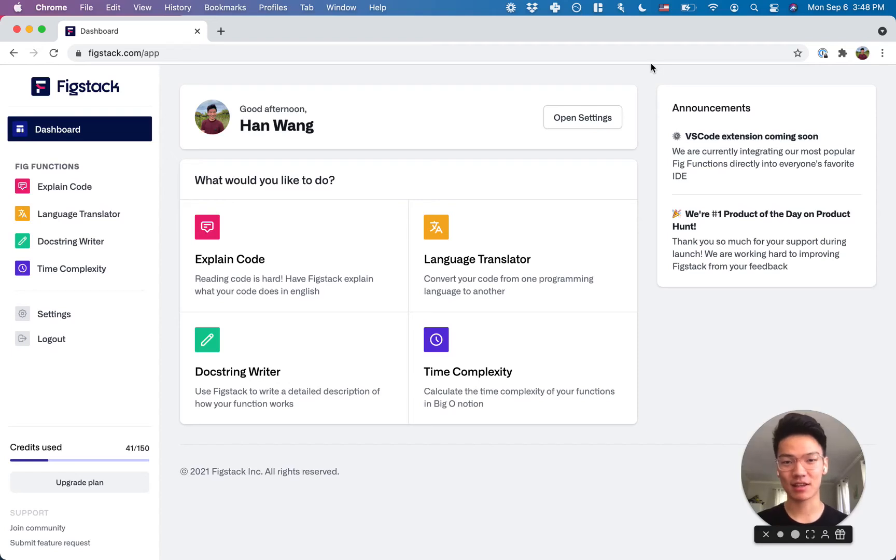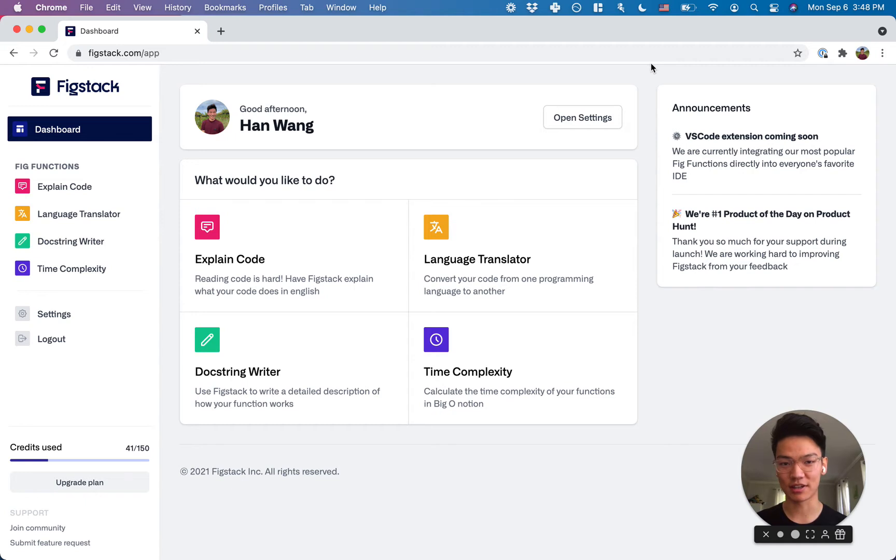Hi, this is Han from Fixdack. We build tools to give you the technical superpowers that you need to understand code.